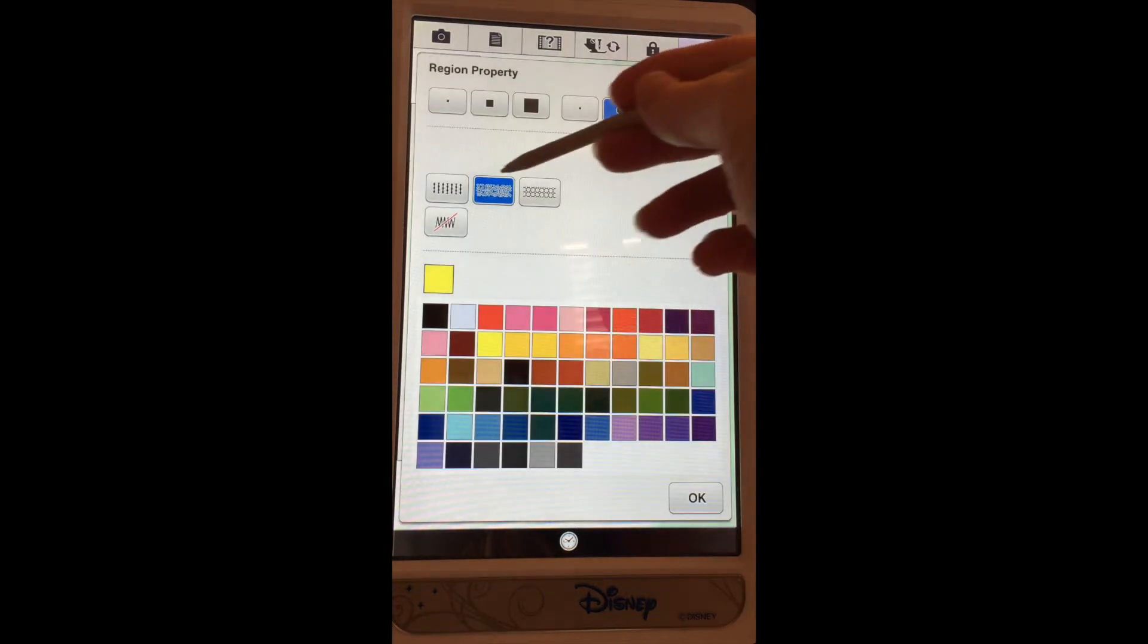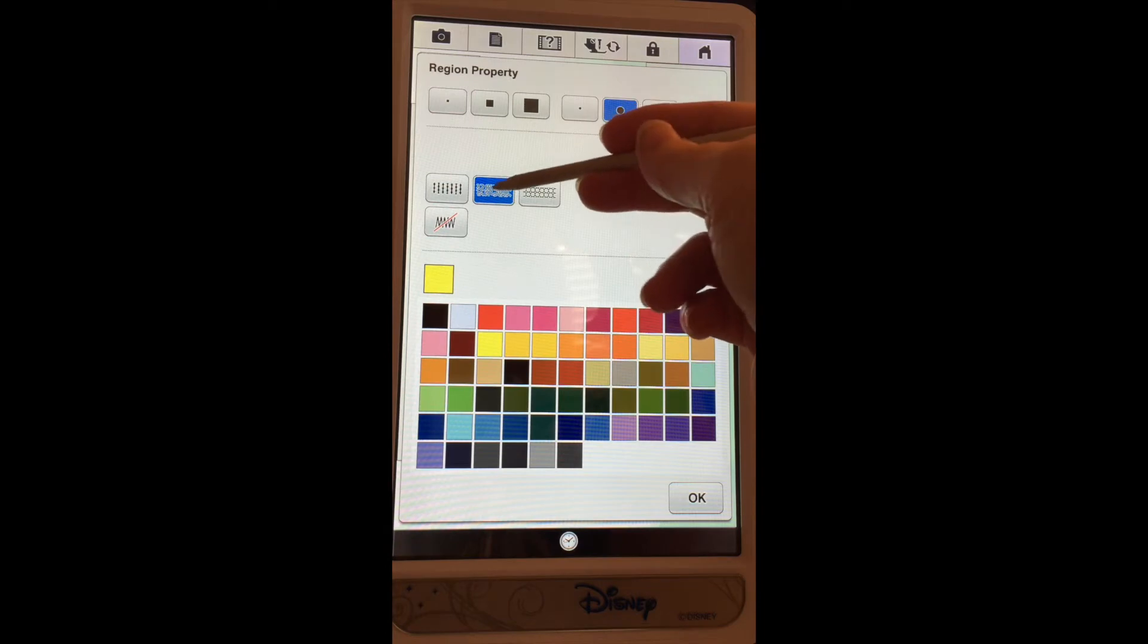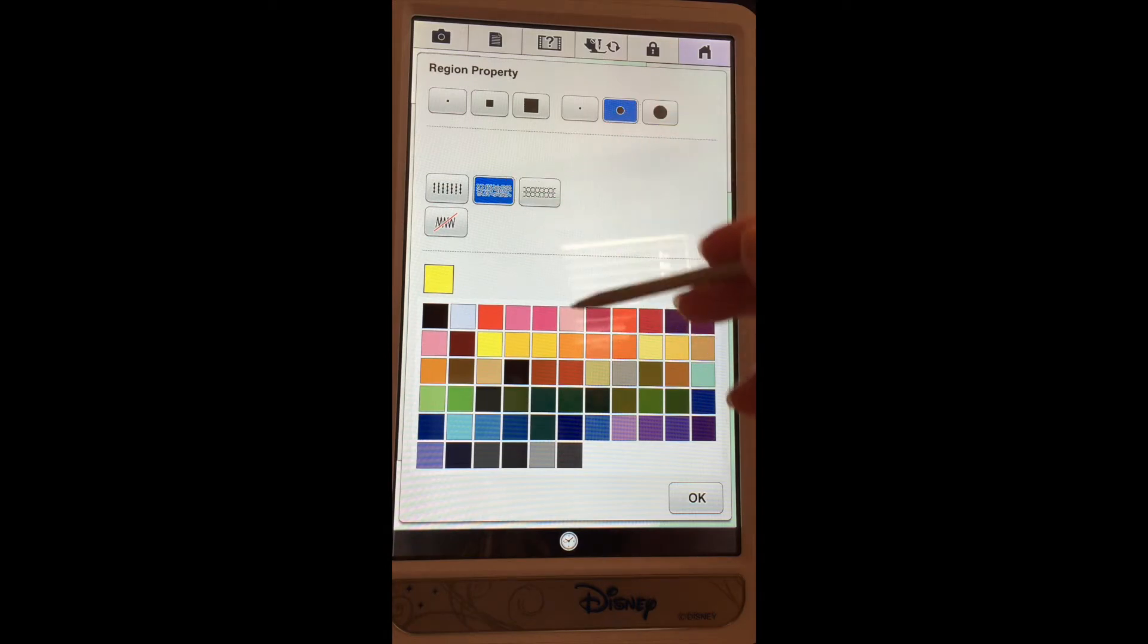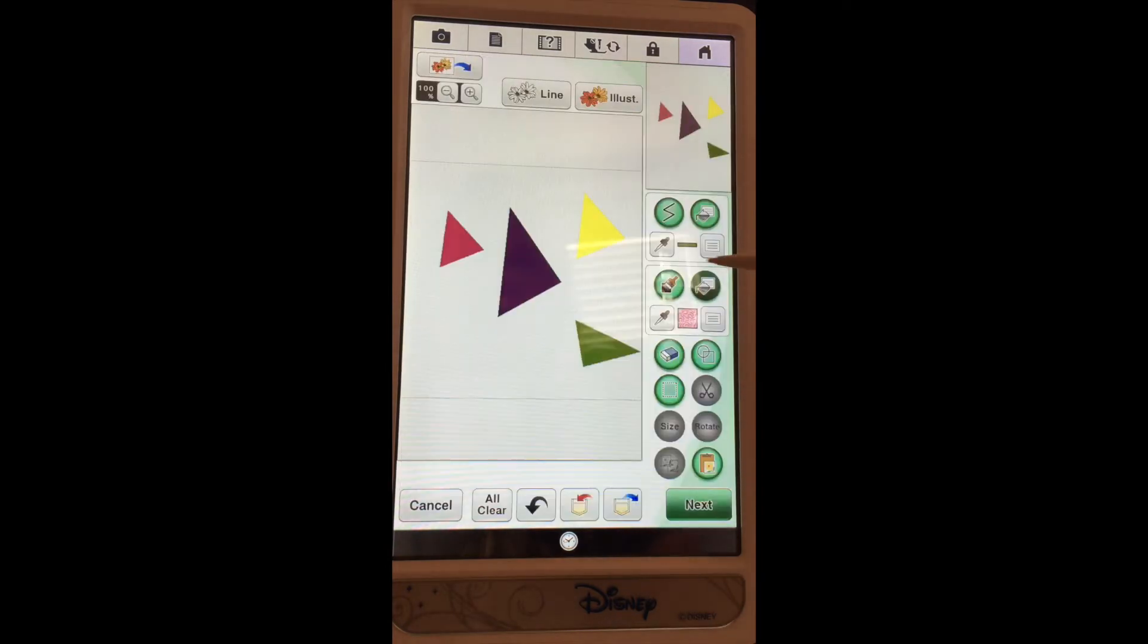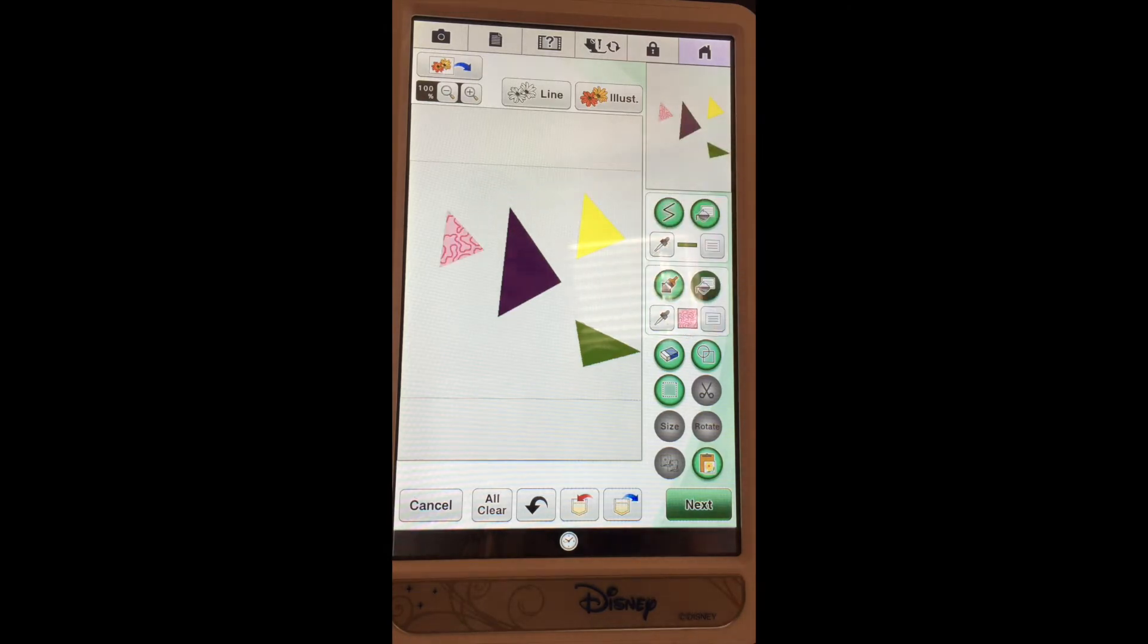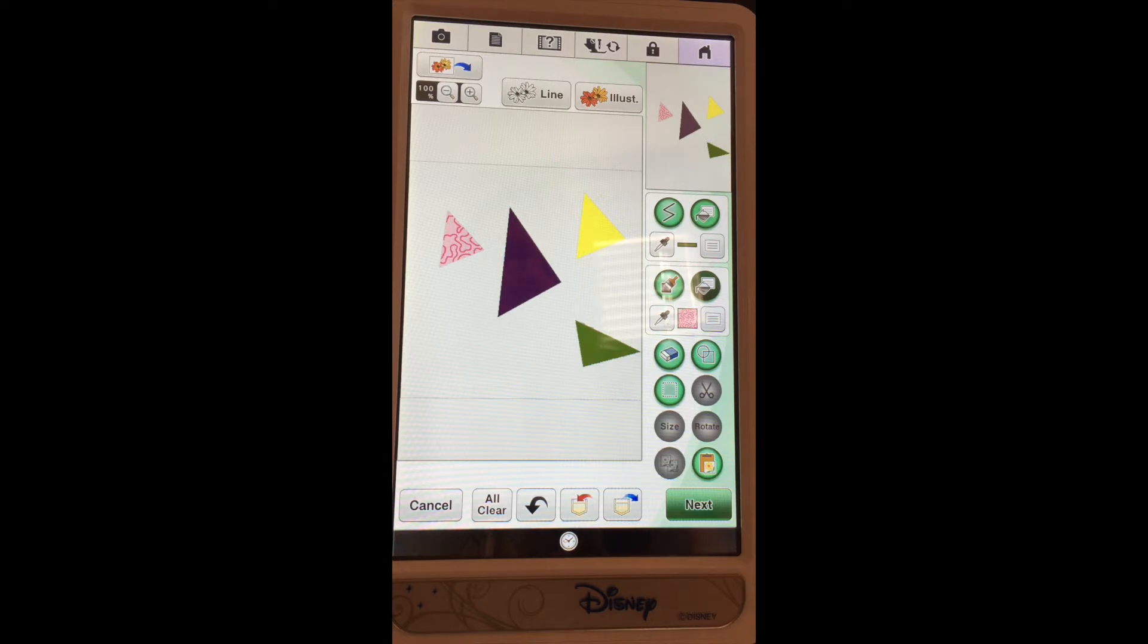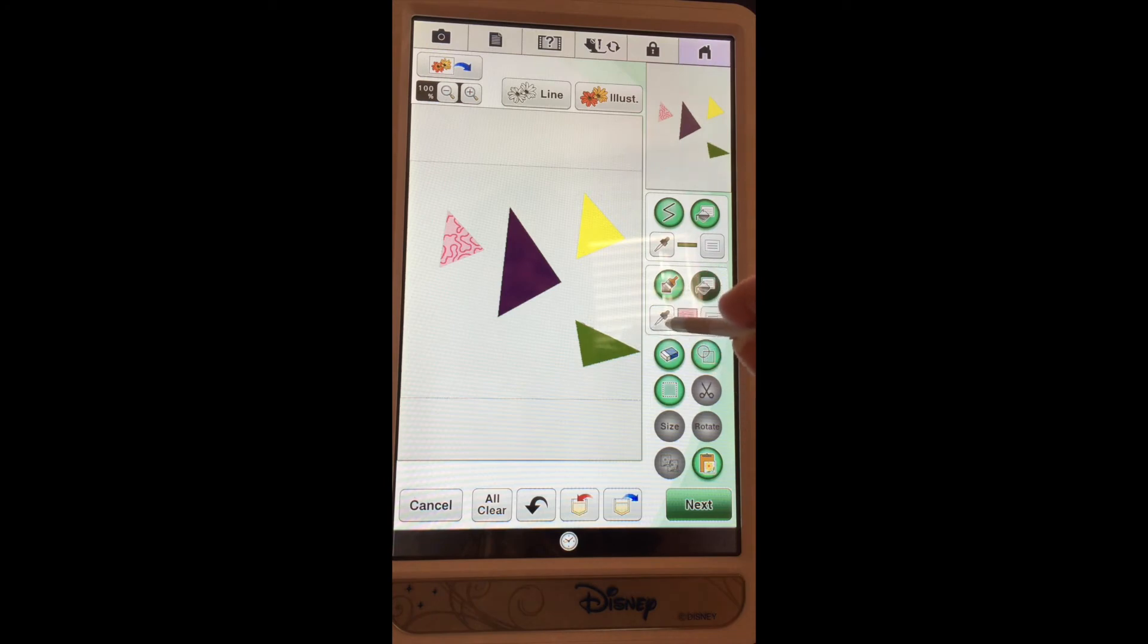The first thing I'll do is select a stippling stitch and a color, and using the flood fill, I'll fill that stitch in this small shape on the upper left. Now if I want to apply that to all the rest of these designs,